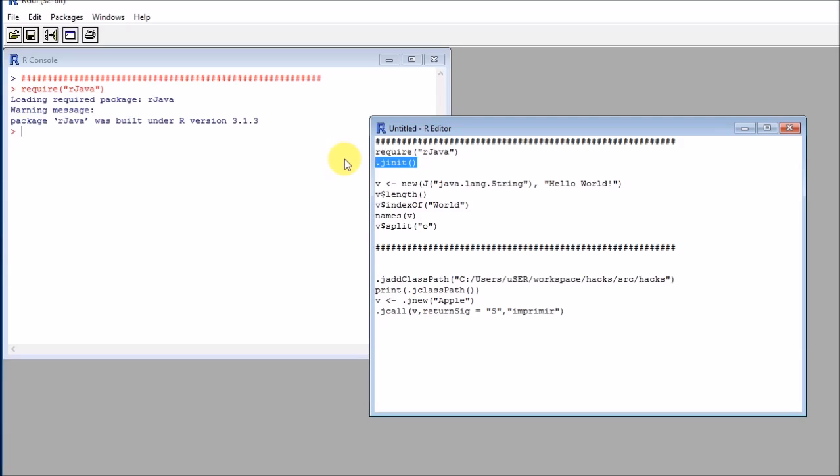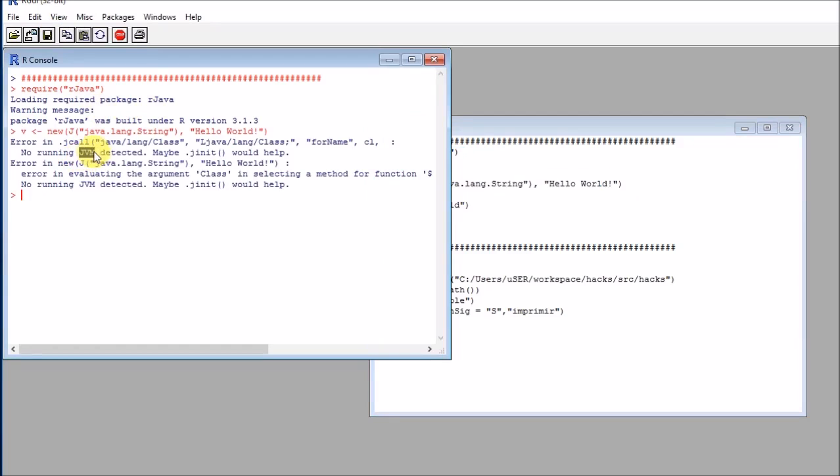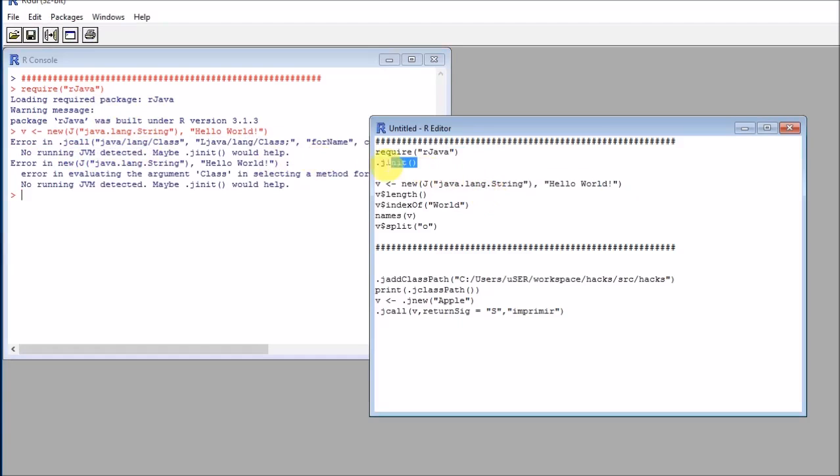If we omit this and just try to execute Java code here, you will see that the Java virtual machine is not detected. This is not working.